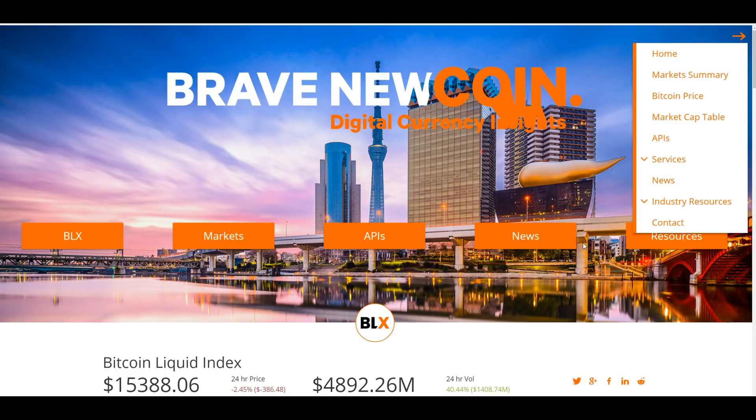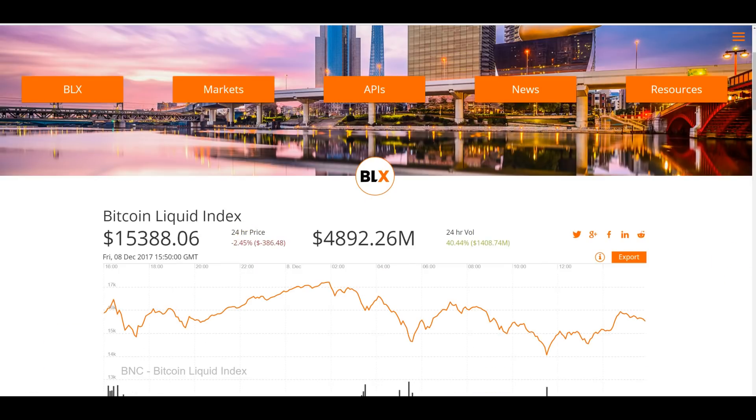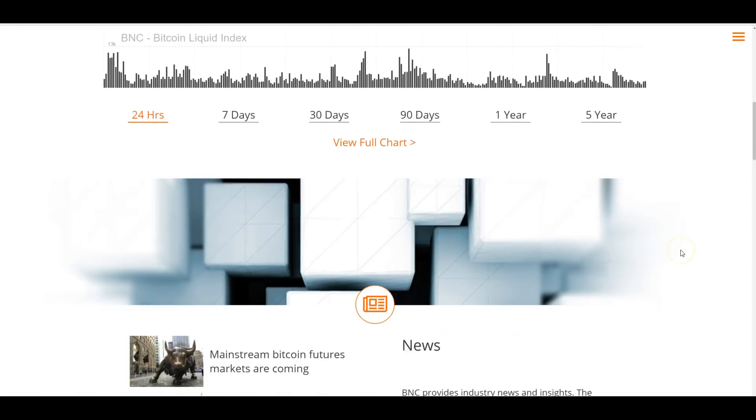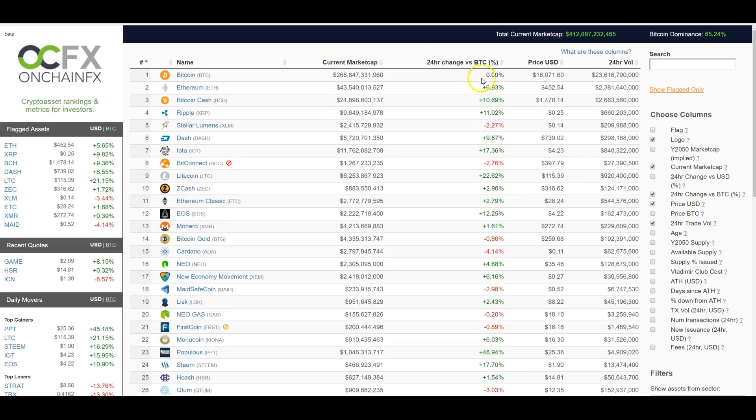For instance, Bloomberg uses their index, which is pretty cool. And their data is going to be used by this place called BarChart, which is a Chicago data aggregator for institutional investors. So Brave New Coin, that's one thing.